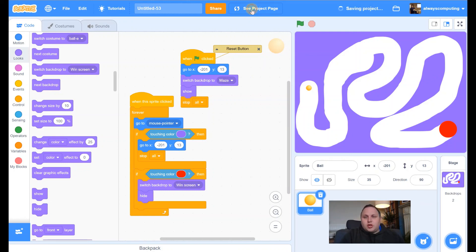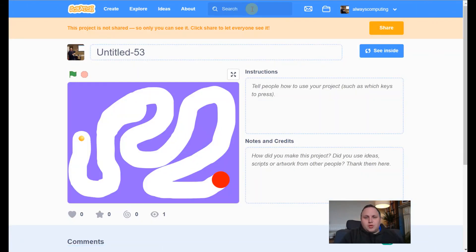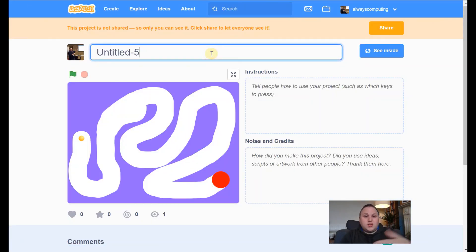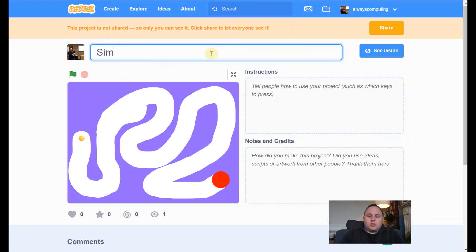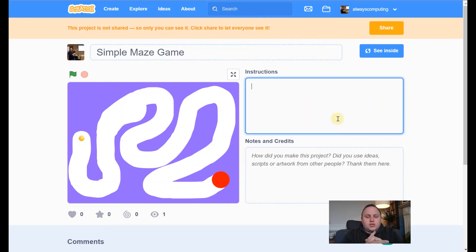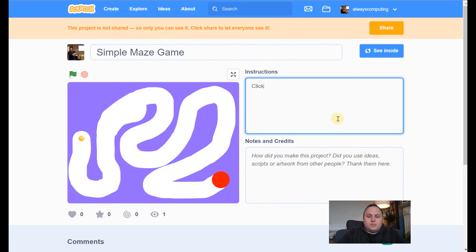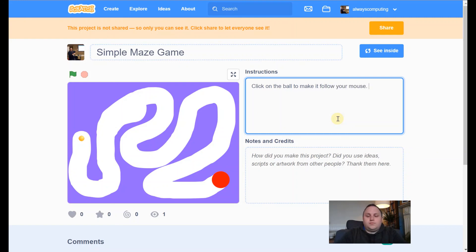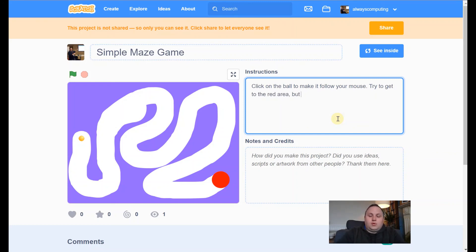Let me go to the project page because when we've done any project, we need to save it, share it, add some instructions. So I'm going to call this one a simple maze game. On instructions, not too much to go on here. So let's do, click on the ball to make it follow your mouse. Try to get to the red area but avoid the purple.